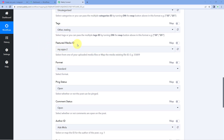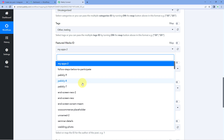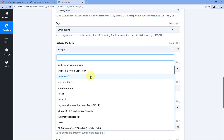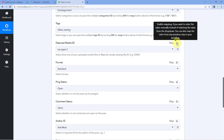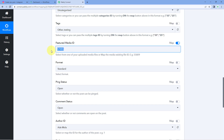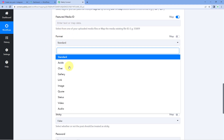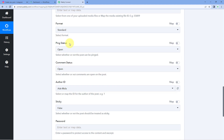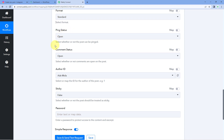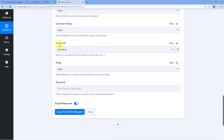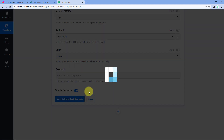For featured media ID, you can select an existing media from your WordPress account, or toggle the mapping button on and clear the field. Then select the format — I'm choosing standard post. You can also configure ping status, comment status, and author key according to your preferences. After making all changes, click Save and Send Test Request.